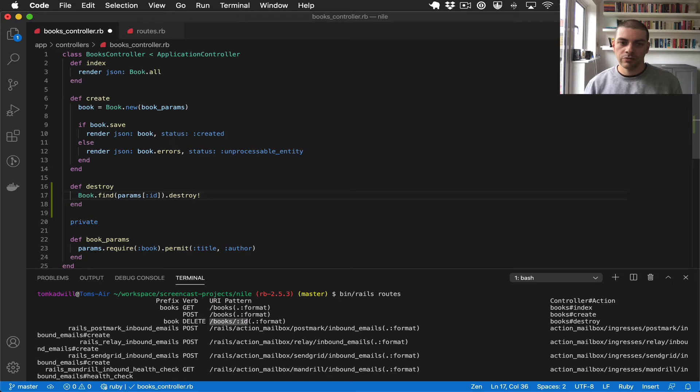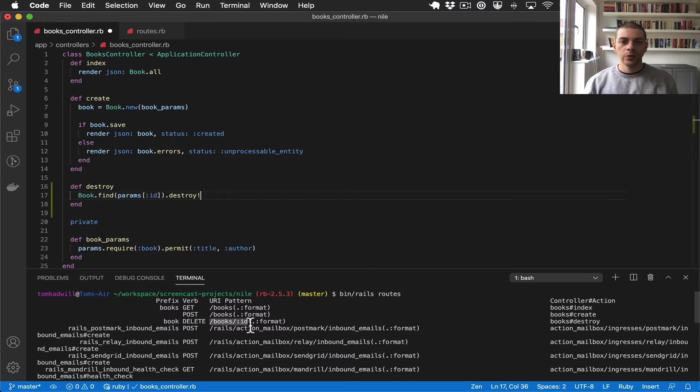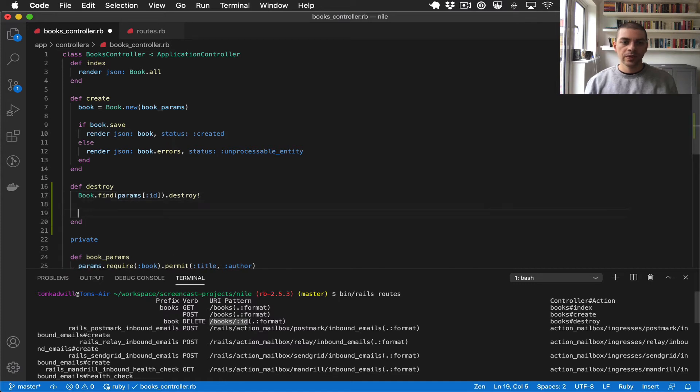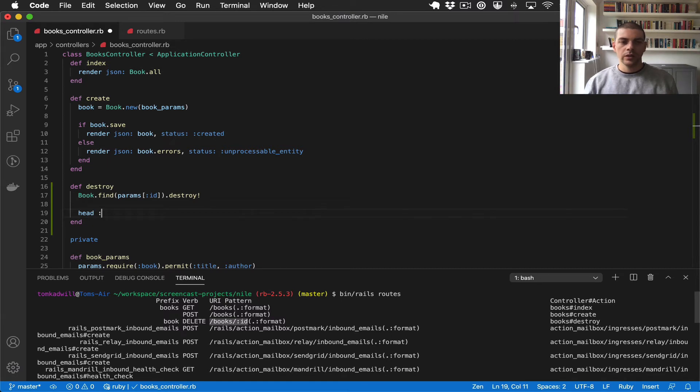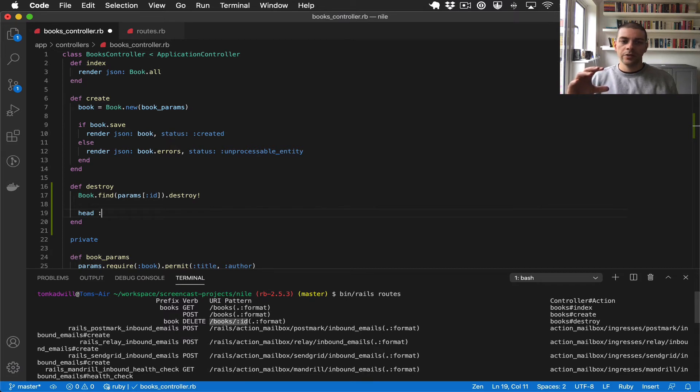If it fails it will return an exception which we can handle in future videos. We also need to return a status code to the user in the case where the book is successfully destroyed. And this time instead of rendering some JSON I'm just going to use a head response which will return a status code in the head of the response but no body.